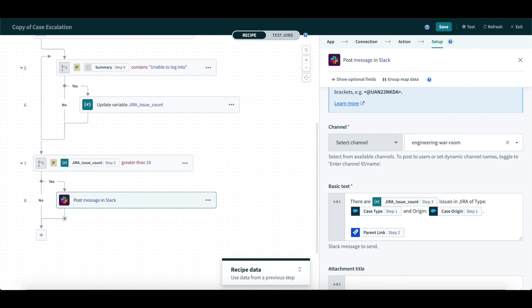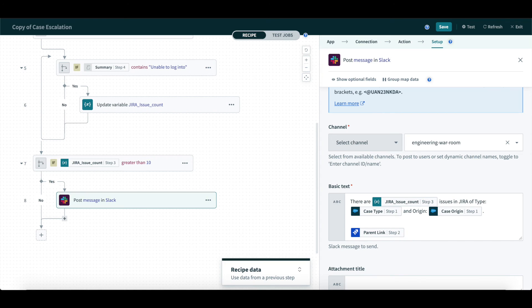We will include the number of instances of this problem, the case origin, case type, and the link to the issue in the Slack message. This makes it easy for the engineering team to quickly access all the information they need to triage and fix the issue.